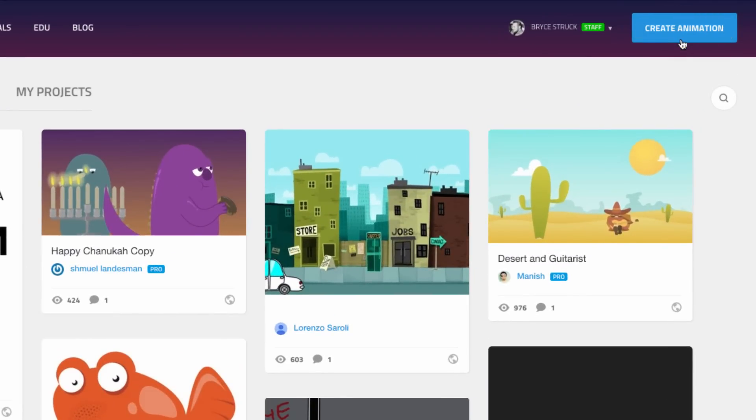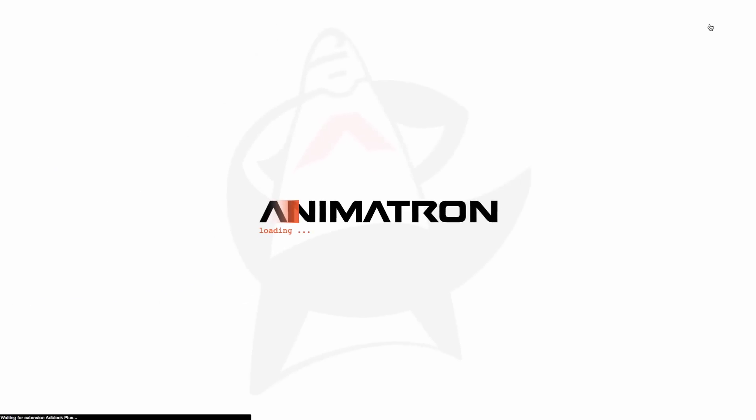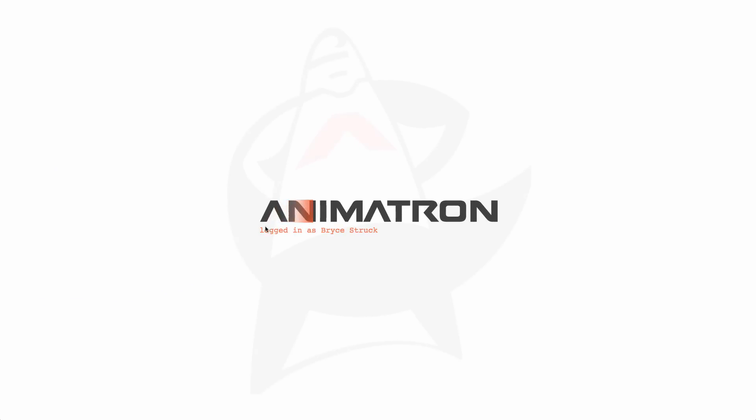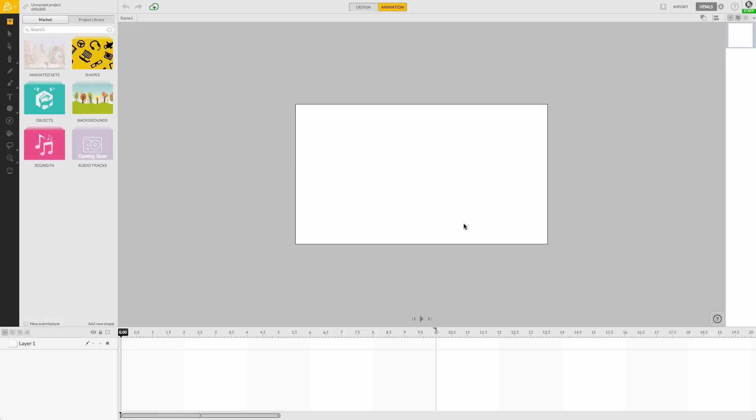Simply click on Create Animation from the Animatron website. After a short loading screen, we are pleasantly greeted with the Animatron Editor. These panels and icons you see here are what make up the Editor workspace.